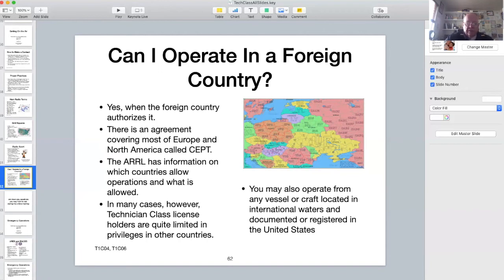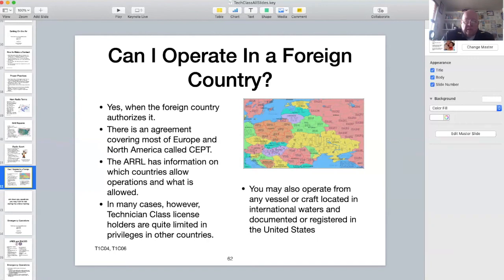Many countries have licensed classes similar to the technician, general, and amateur extra classes we have in the US, but they have different names. You should know and understand that technician class license holders from the US generally have limited ability for operations in foreign countries — it's usually just limited to repeaters. Note the paragraph under the map; this is a test question that shows up quite often. The key to this question is the words 'documented or registered in the United States.'